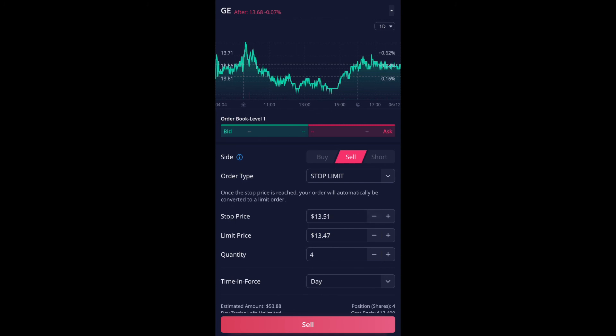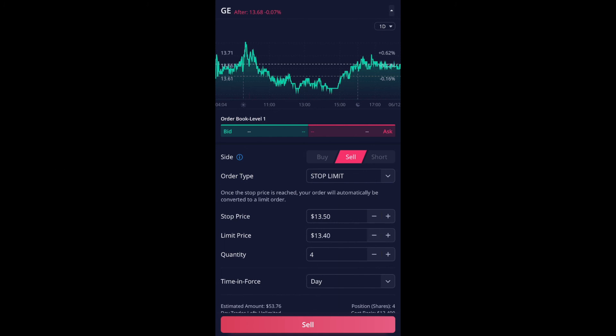Let's just do $13.50 and then limit price. You could do it. Let's say this is how much you're okay with losing. Let's say $13.40. I'm going to just do one just in case.